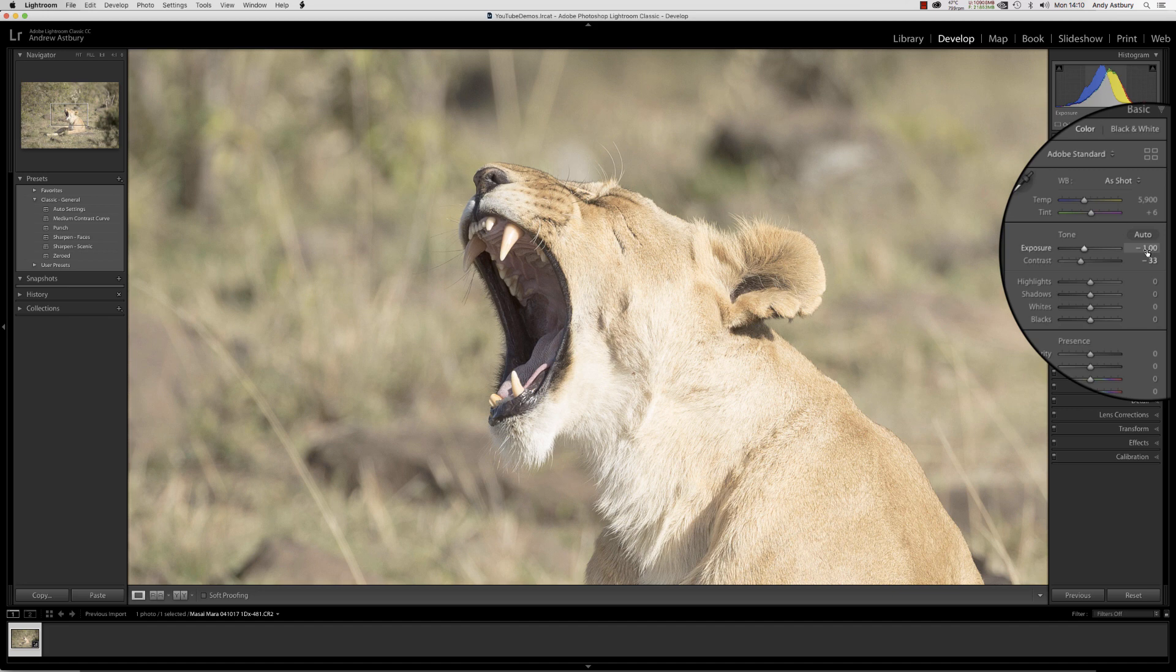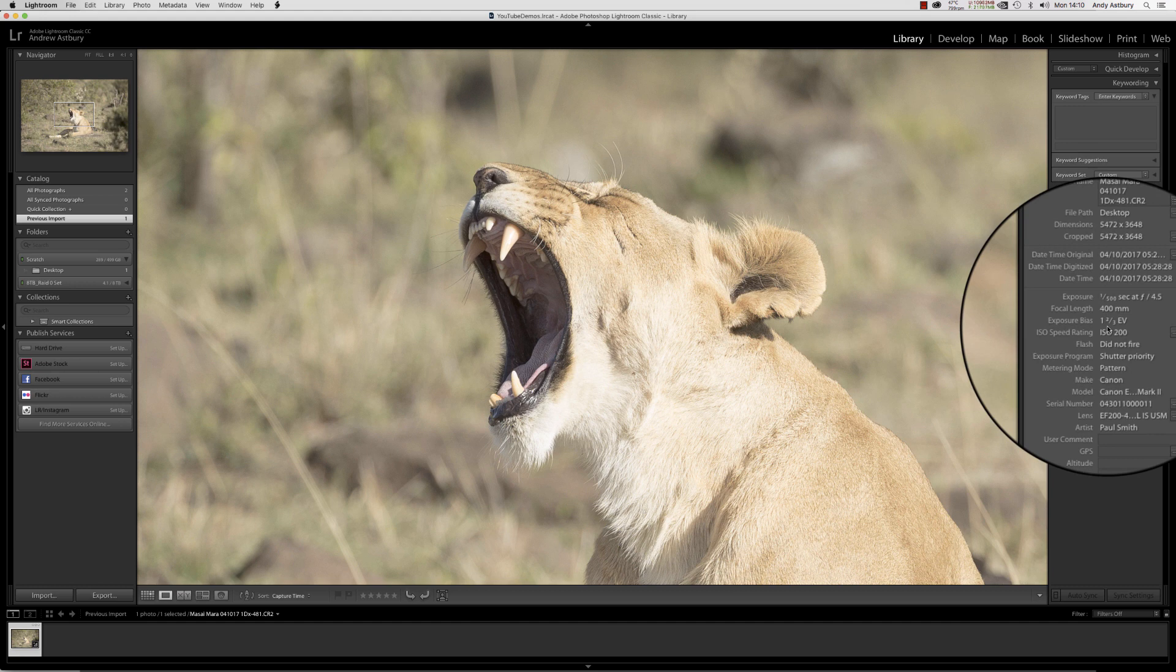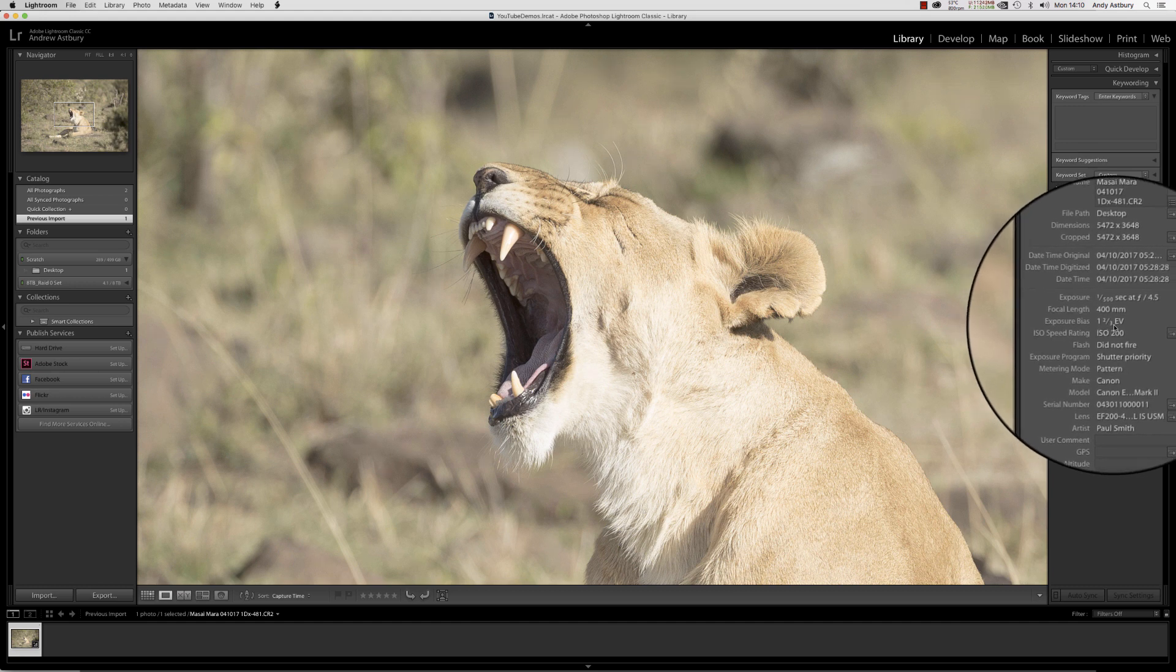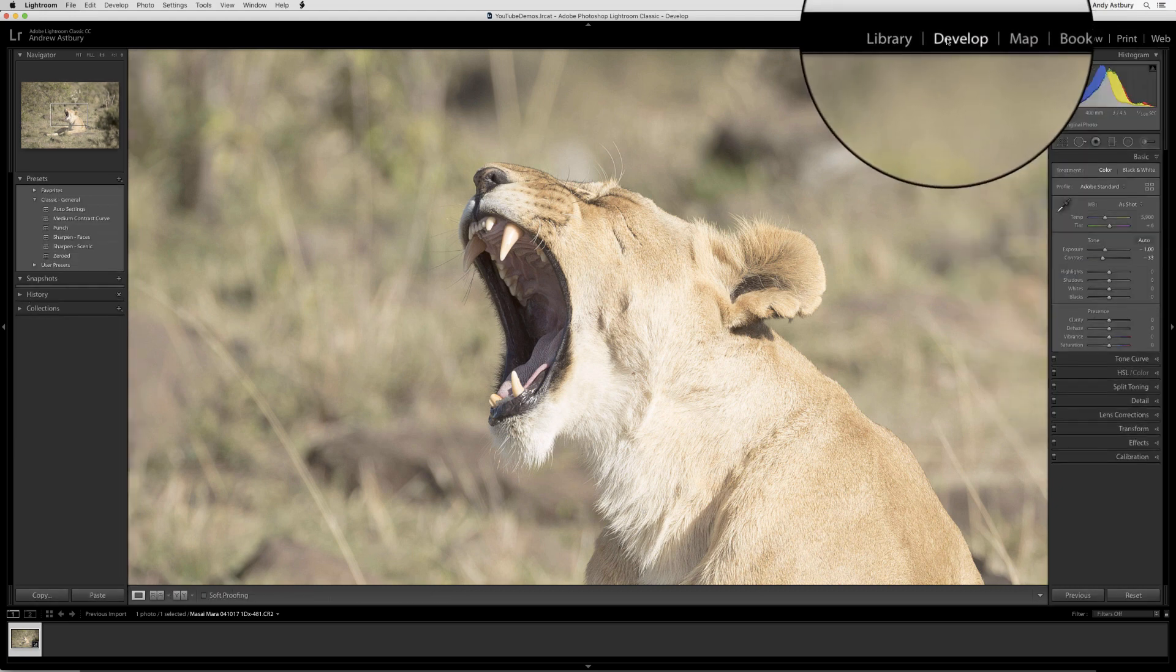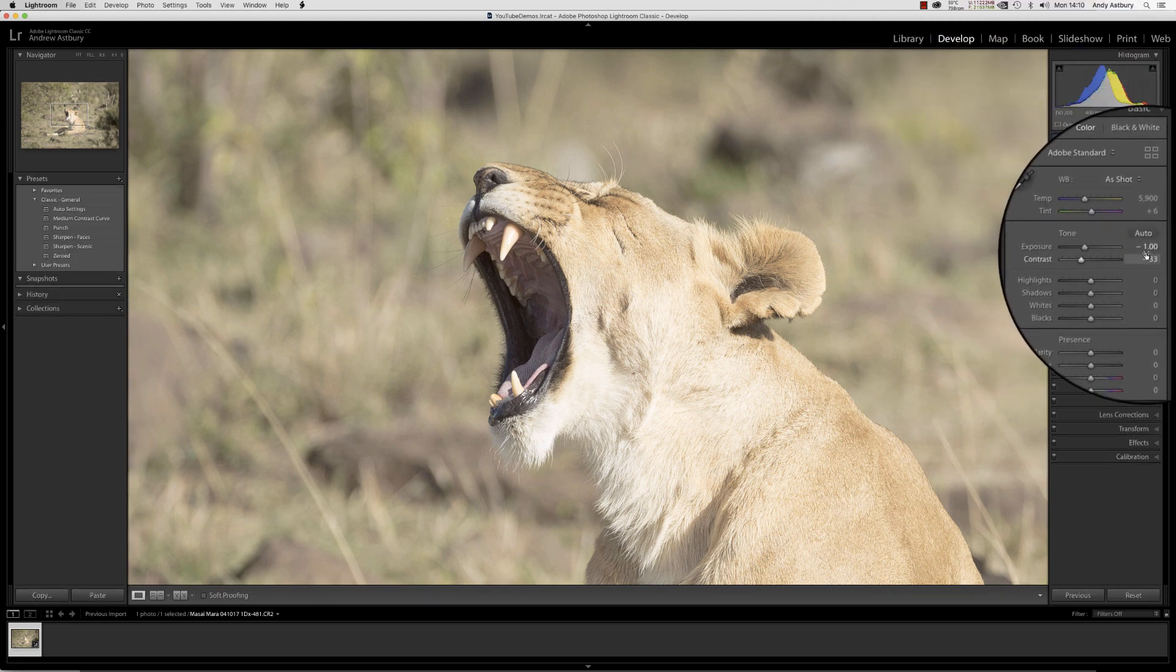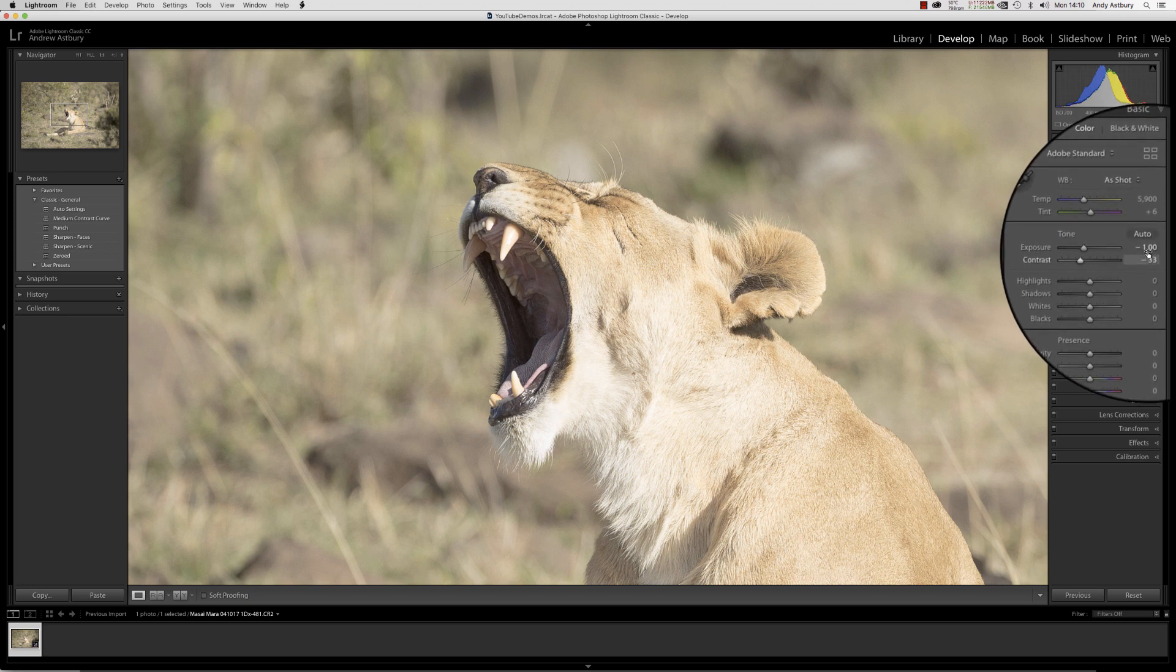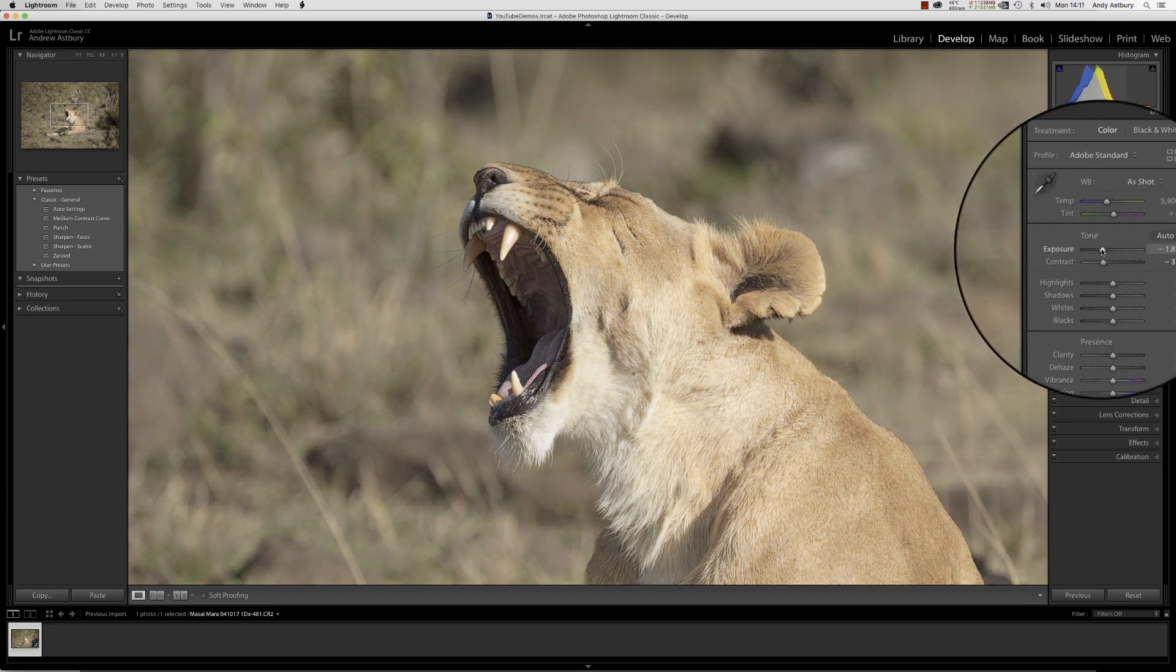Now we've actually taken indirectly taken a stop of exposure out. Remember, if we go back to the library module, Paul actually added an exposure bias of one and a half to one and two-thirds EV. So if we come back to the develop module and add one and a half or one and two-thirds EV in a negative direction...